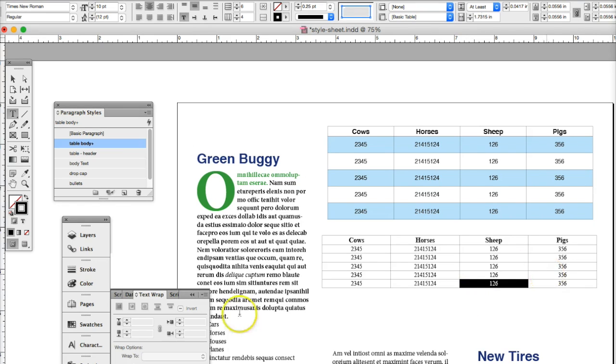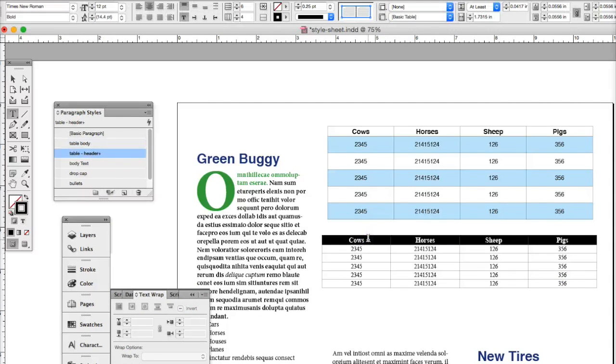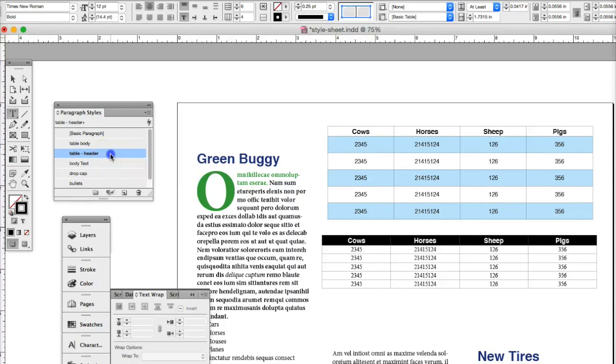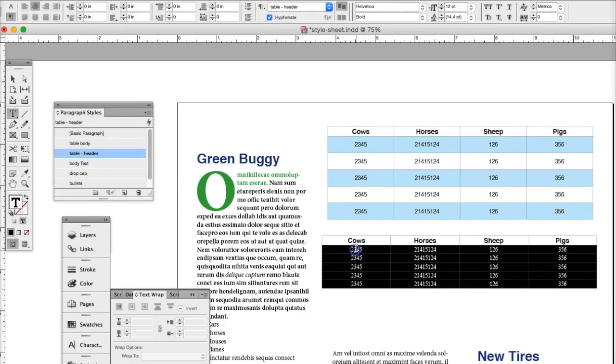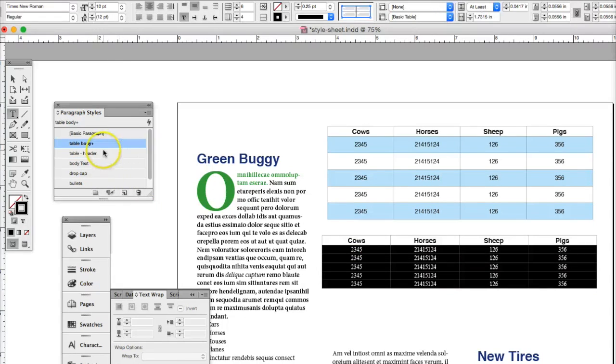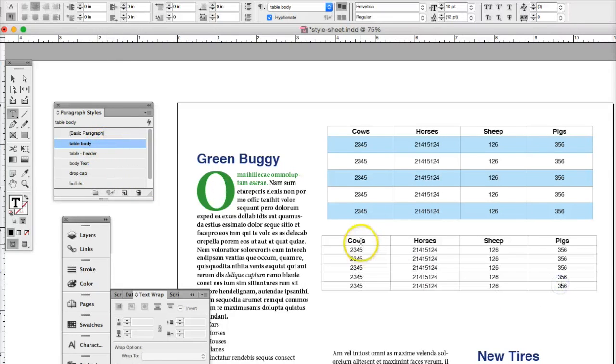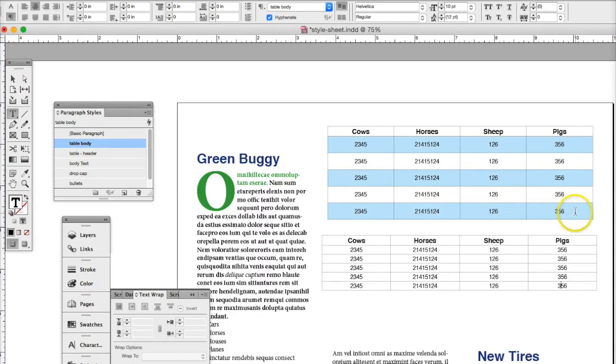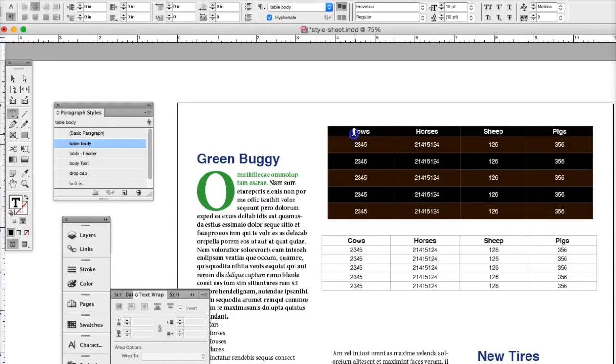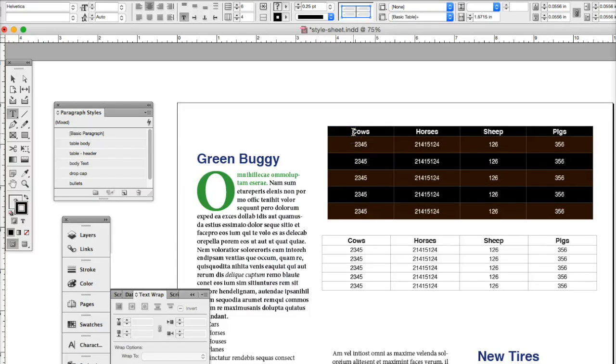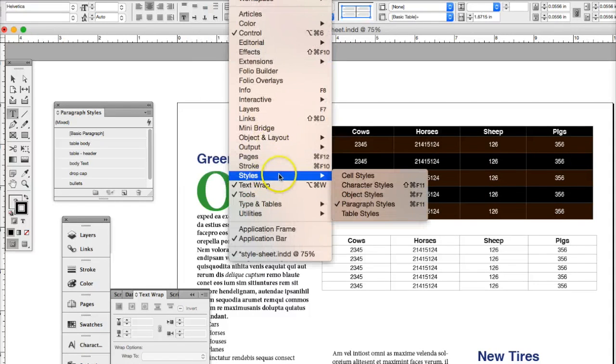Well, you already have style set up on your tables. So we can select the top row, and we can name that header. And then we can select the body, and we can name that table body. But look at the table. It's not formatted like this table. So what we need to do is we need to select the first table, and then go to window, styles, table styles.